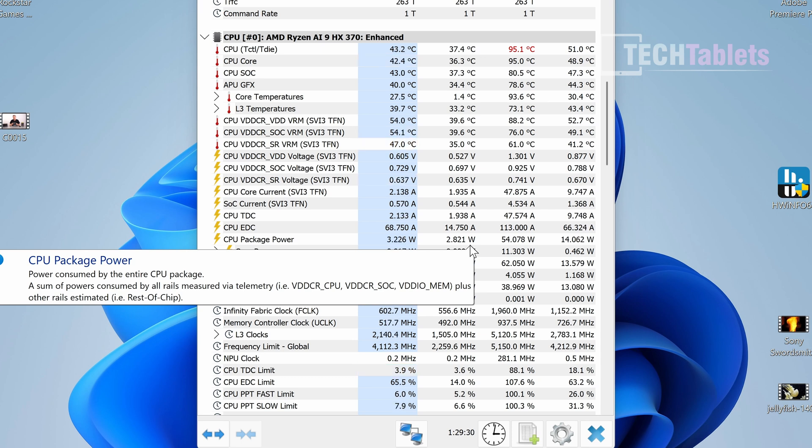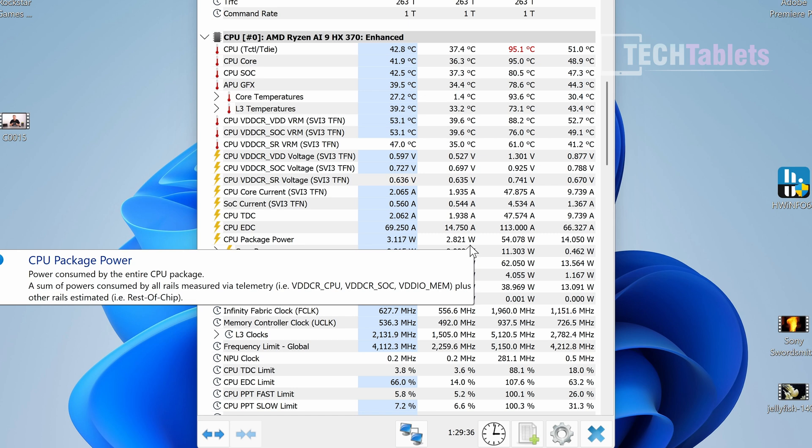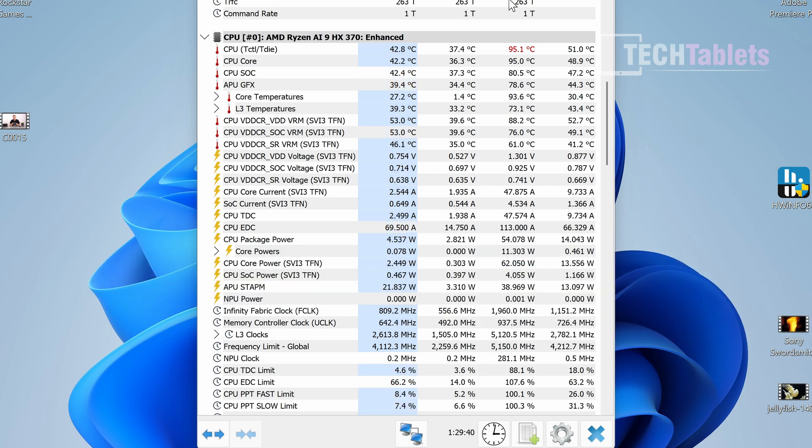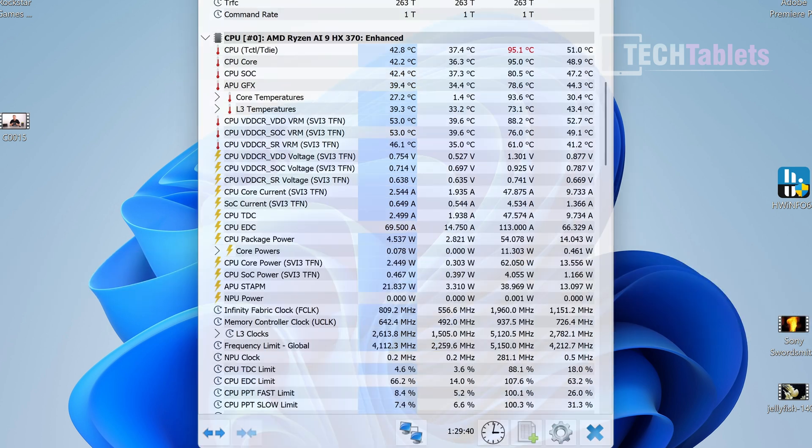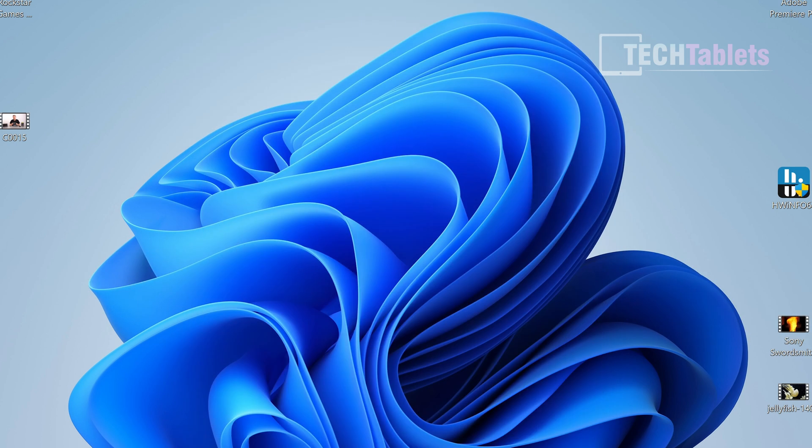Fan noise is louder than the other mini PC I covered, the SER9 with the same chipset. This one's a bit louder. When not doing anything demanding it's quiet, but when something's running in the background using CPU, you'll hear the fan. The sample I'm giving is worst case scenario when pushed really hard.